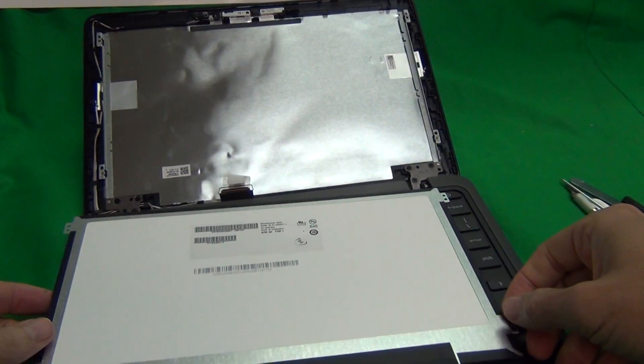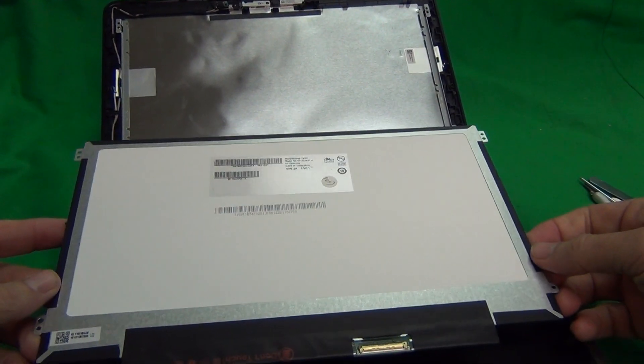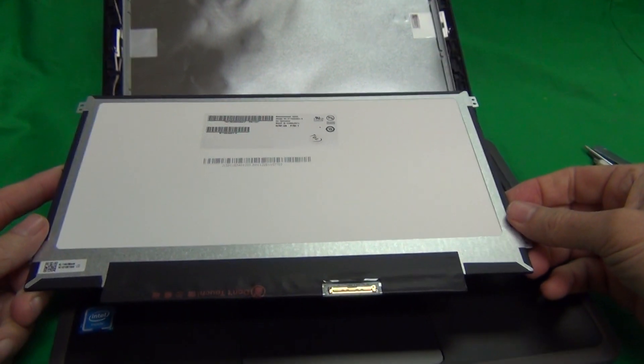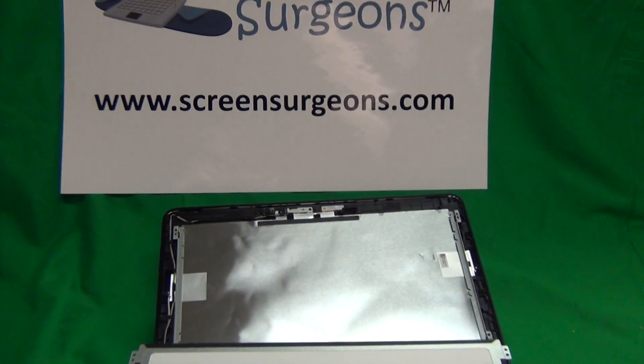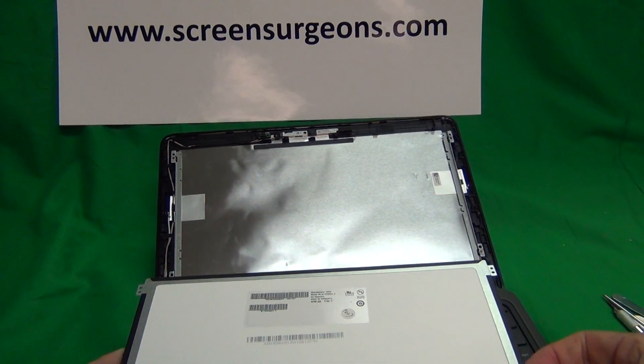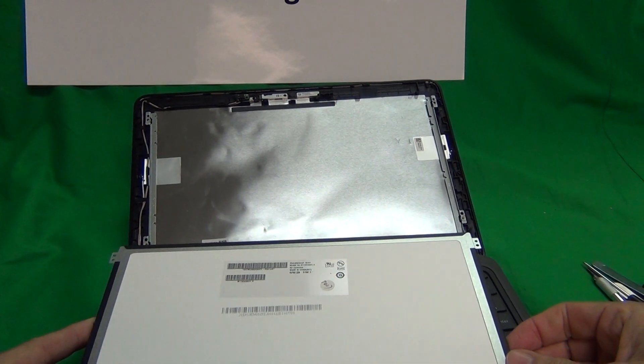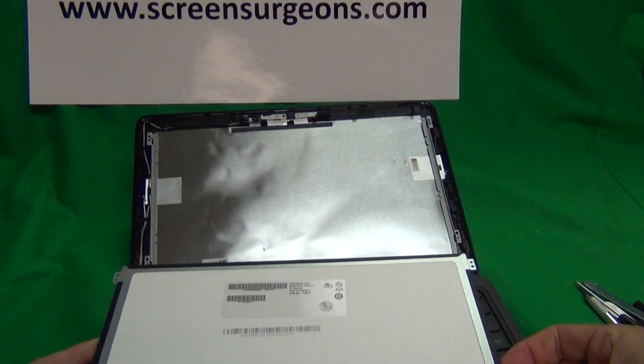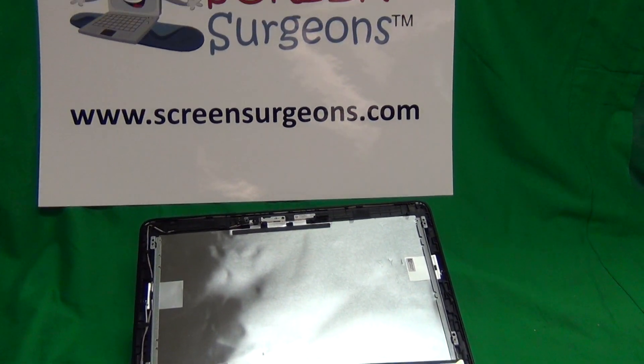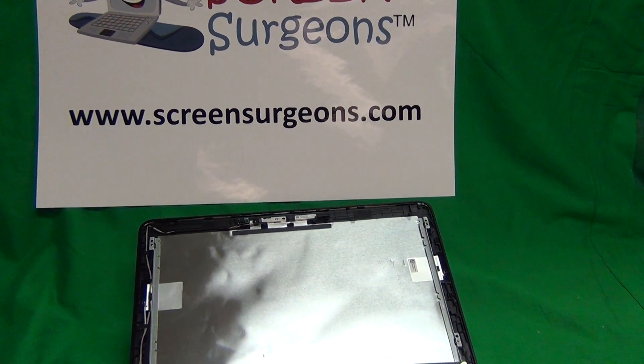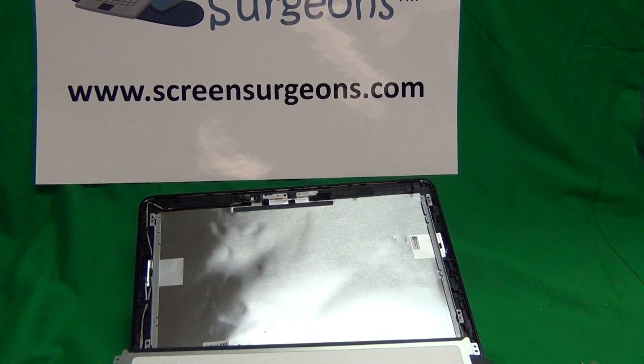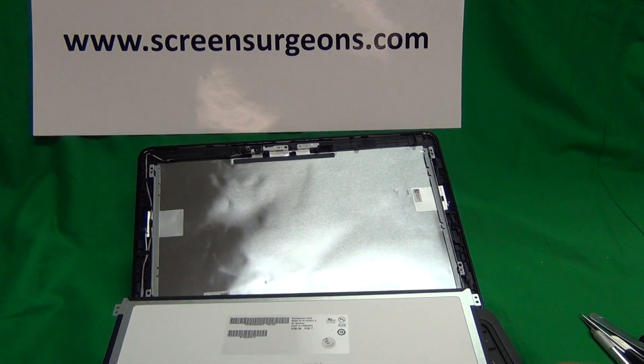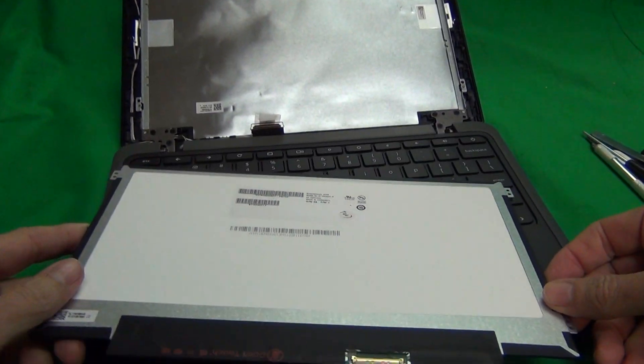So, if you work for a school or not, to order this screen, go to www.ScreenSurgeons.com, our website, and then there will be a search form on the front page for you to fill out, and that will lead you to buy the right screen online. Also, for schools, there's a Schools tab at the top, and you can fill out a form if you need more than one part.